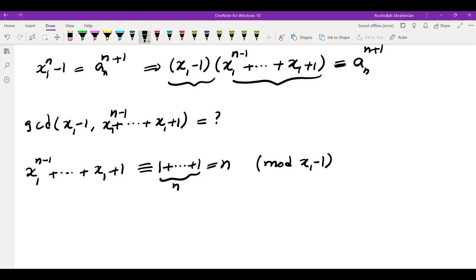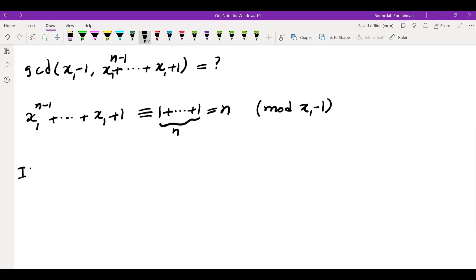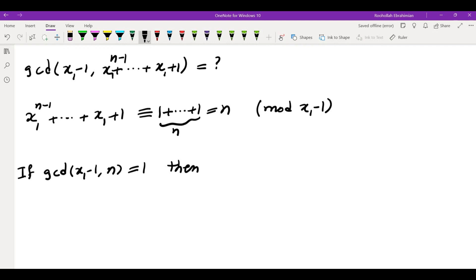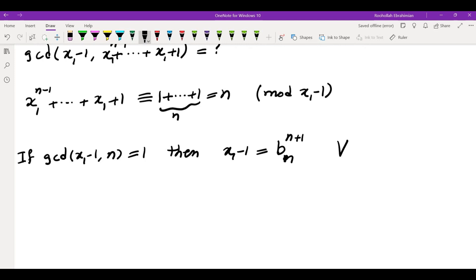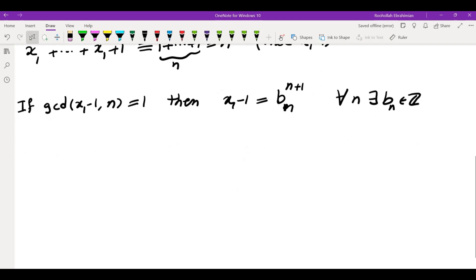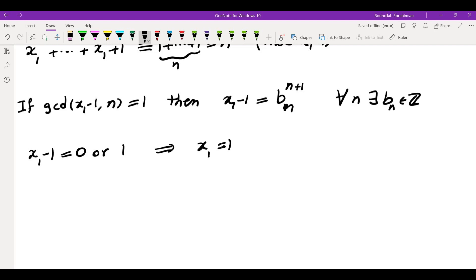So if I make sure that n and x1 minus 1 are relatively prime — so if gcd(x1 minus 1, n) equals 1 — then I would know that x1 minus 1 would have to be some integer to the power of n plus 1. Of course, this cannot happen for every n. So if it does happen for every n, it means two things: either x1 minus 1 is 0 or x1 minus 1 is 1, which means x1 is 1 or 2.